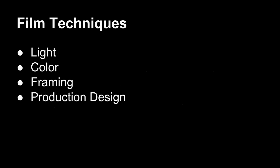These tutorials address four concepts: light, color, framing, and production design. Now, we will focus on light. Ready? Let's go.